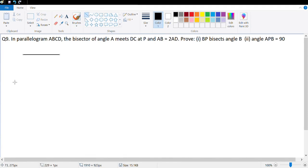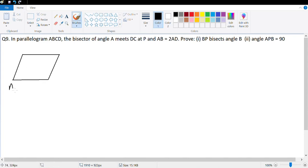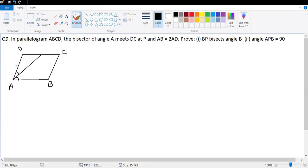In parallelogram ABCD, the bisector of angle A meets DC at P. Let angle DAP = angle BAP = α. If AD = X, then AB = 2X. We also join BP.